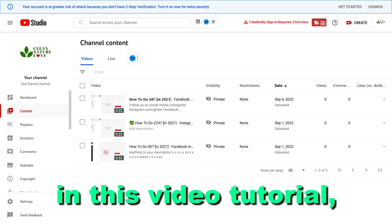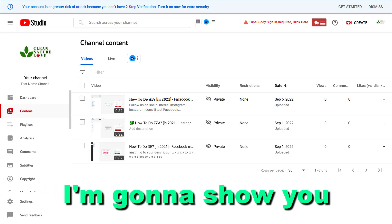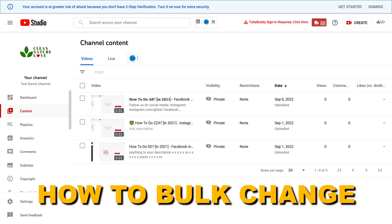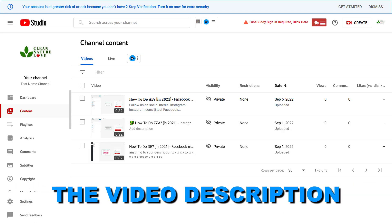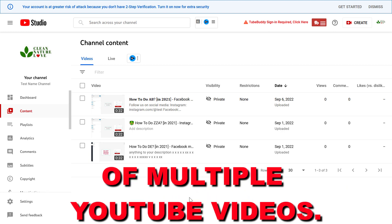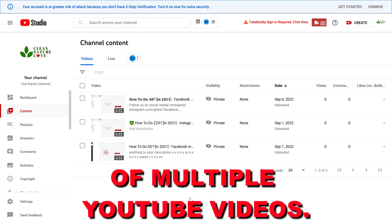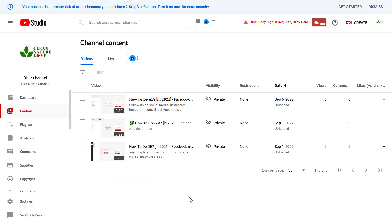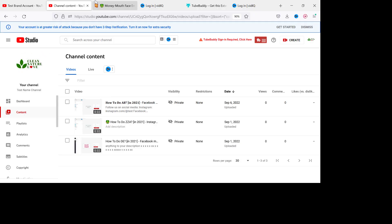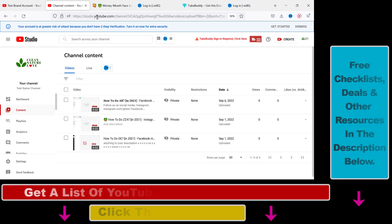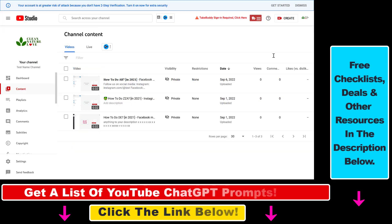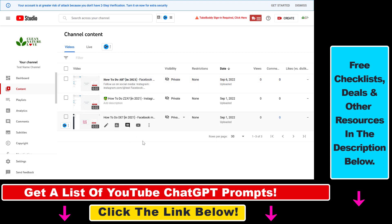In this video tutorial I'm going to show you how to bulk change the video description of multiple YouTube videos. All you have to do is open up YouTube Studio — go to studio.youtube.com, sign in to your YouTube channel account, then click on the Content tab.